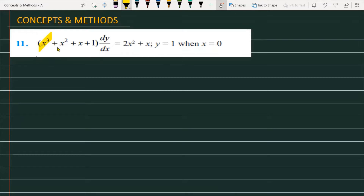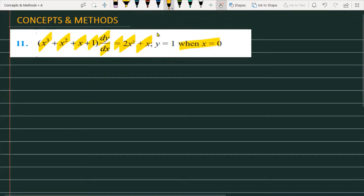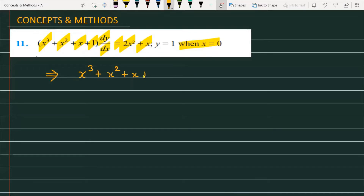The question is: (x³ + x² + x + 1) · dy/dx = 2x² + x, and the value of y is equal to 1 when x is equal to 0. We have to find the solution for the given differential equation. Let's note the data: the equation is (x³ + x² + x + 1) · dy/dx = 2x² + x, with initial condition y = 1 when x = 0.